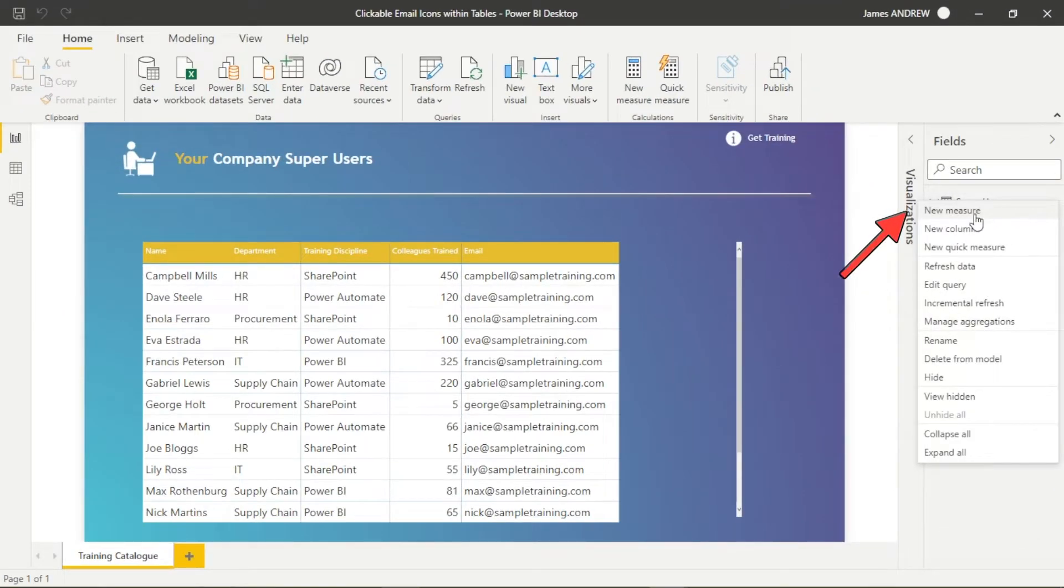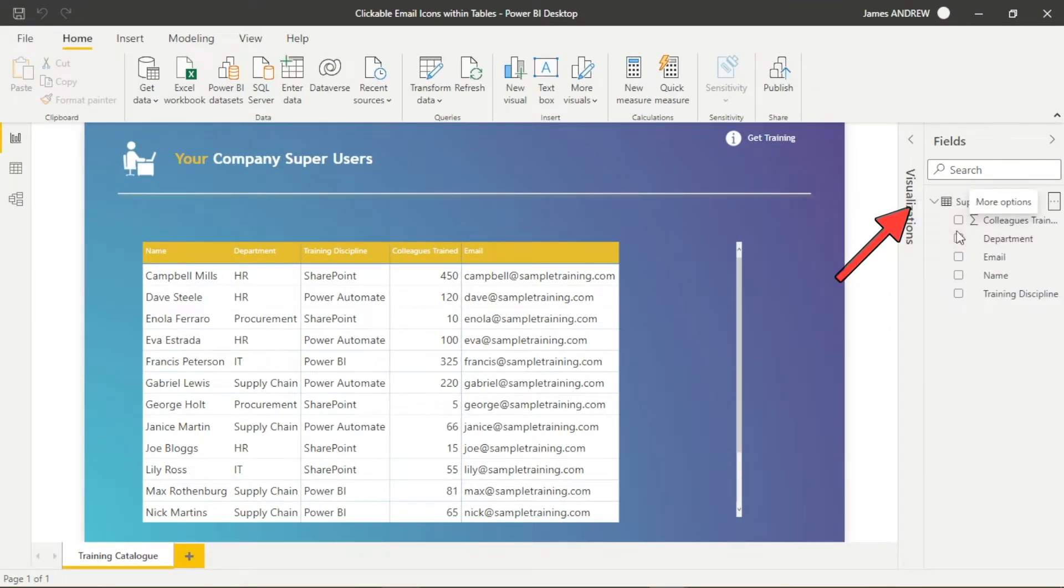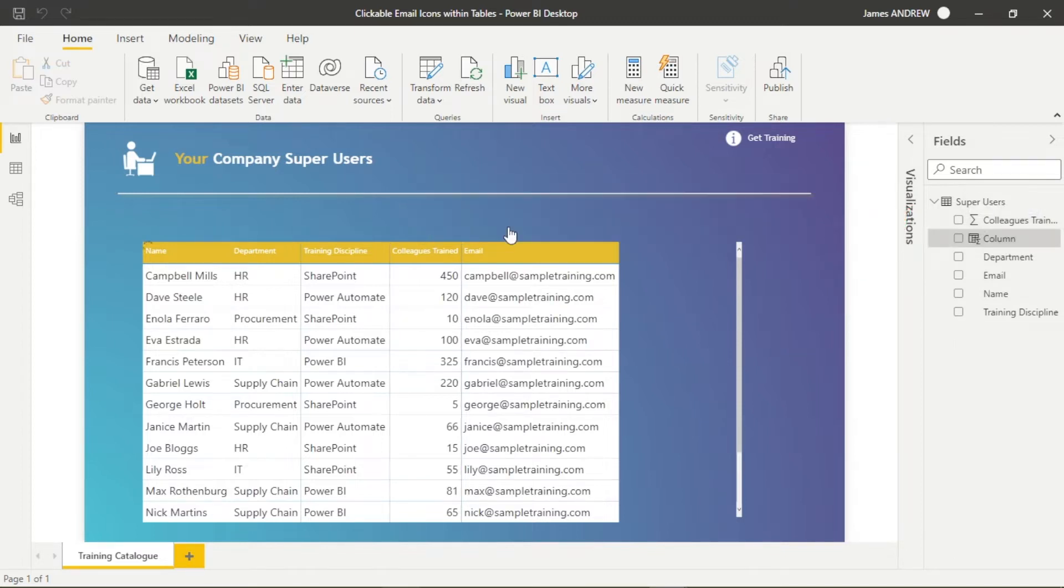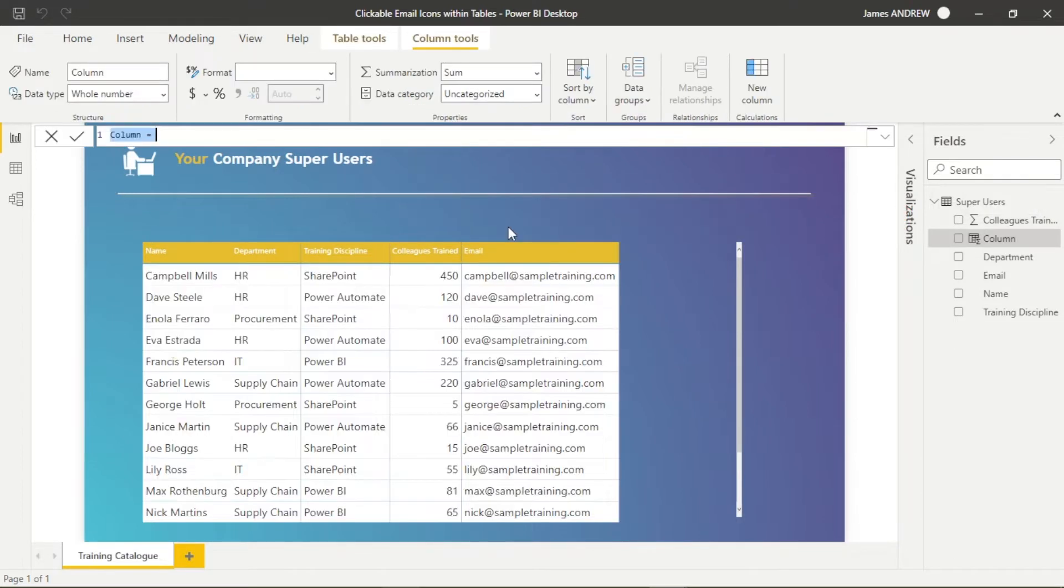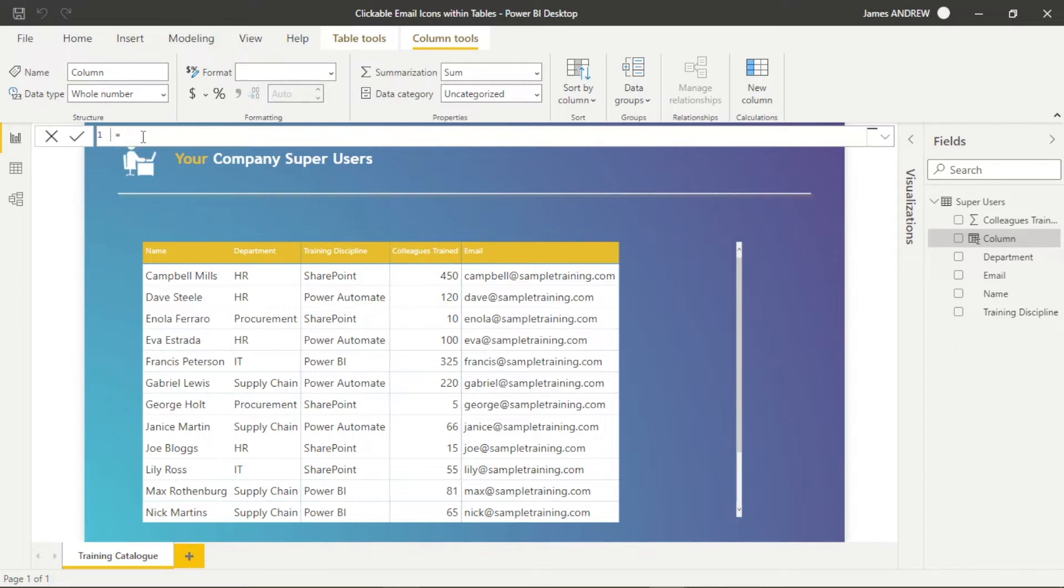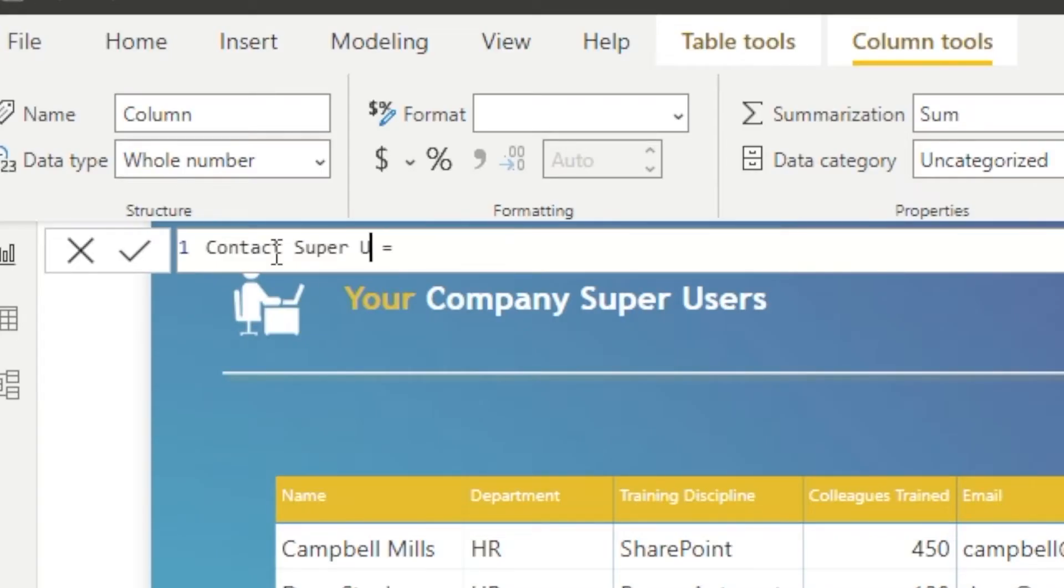All right, so we need to create a calculated column. Where the arrow is pointing, we can click new column and it's important to note that this is DAX. It's the same syntax as you would use within a measure.